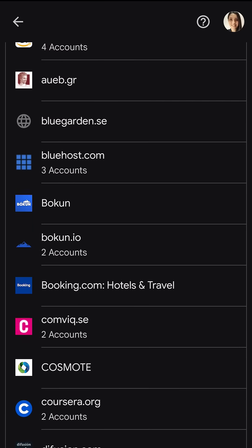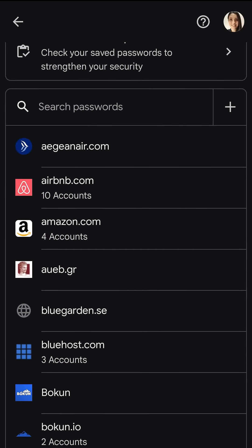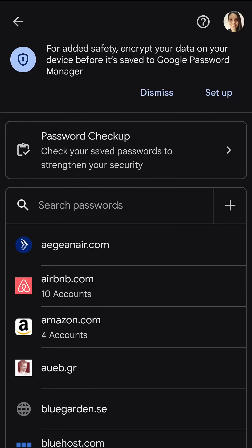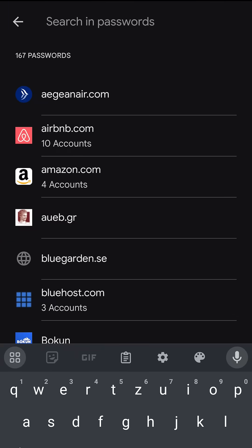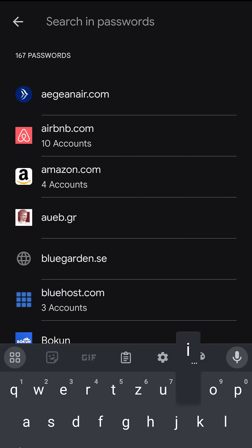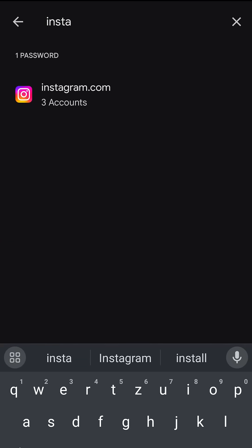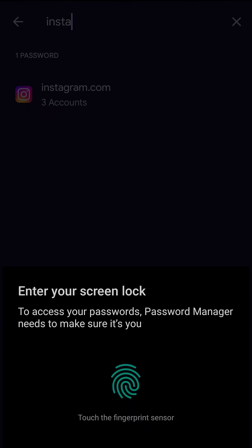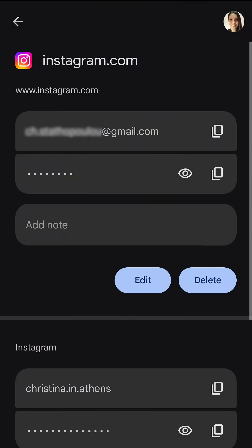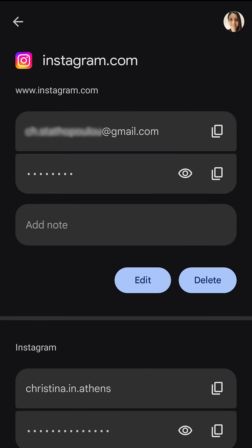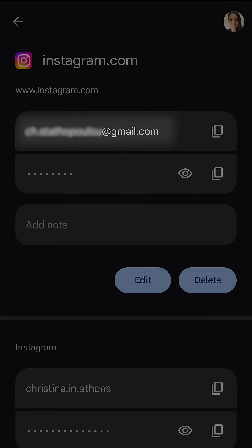In my case I have accounts in too many platforms, so if you are like me, to make it easier you can also search directly what you're looking for. For example Instagram. You will be asked to provide the phone's password or biometric verification, and once you have been verified you will be able to see the Gmail you have used and also the password.